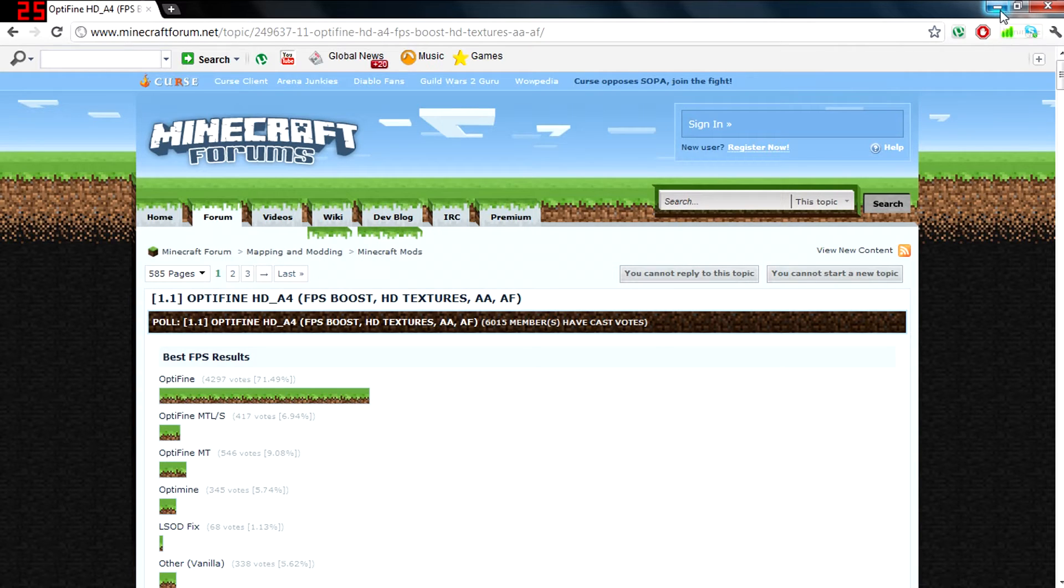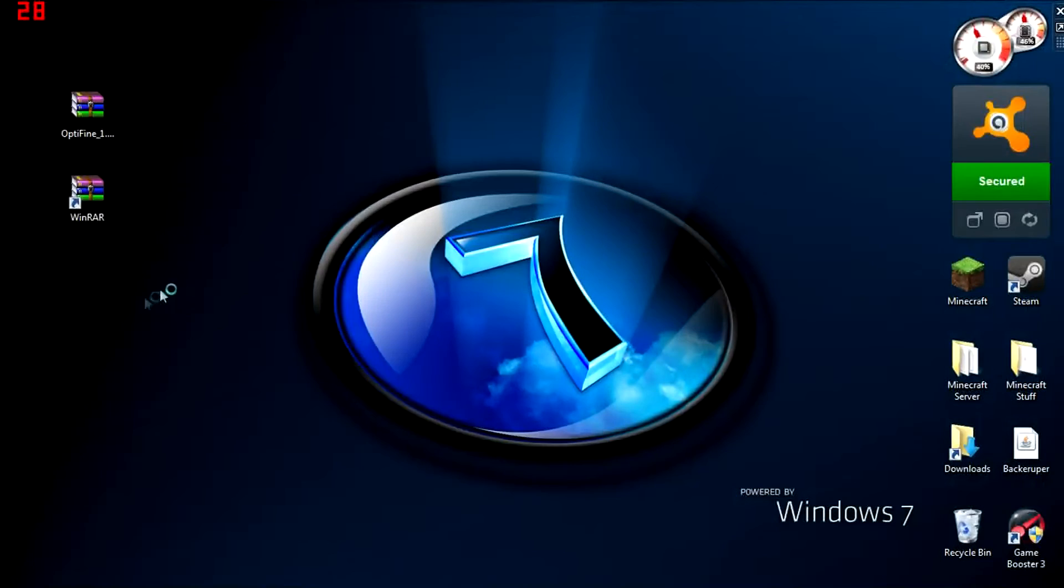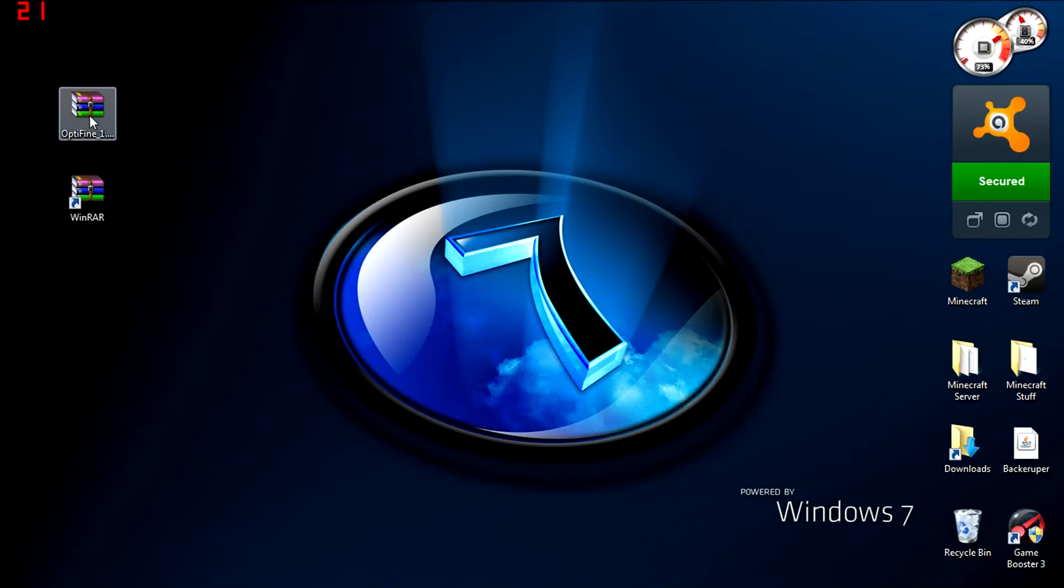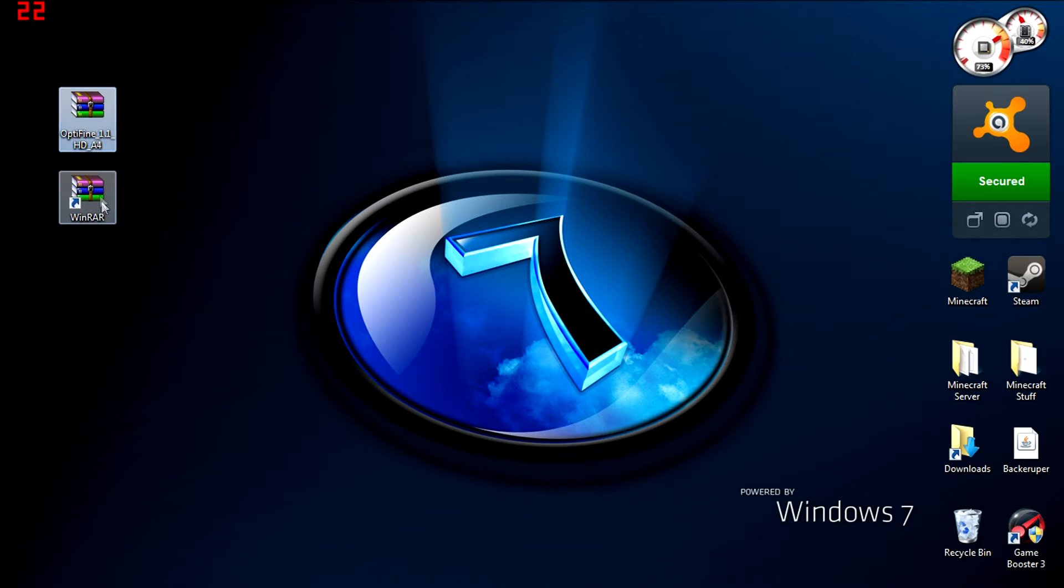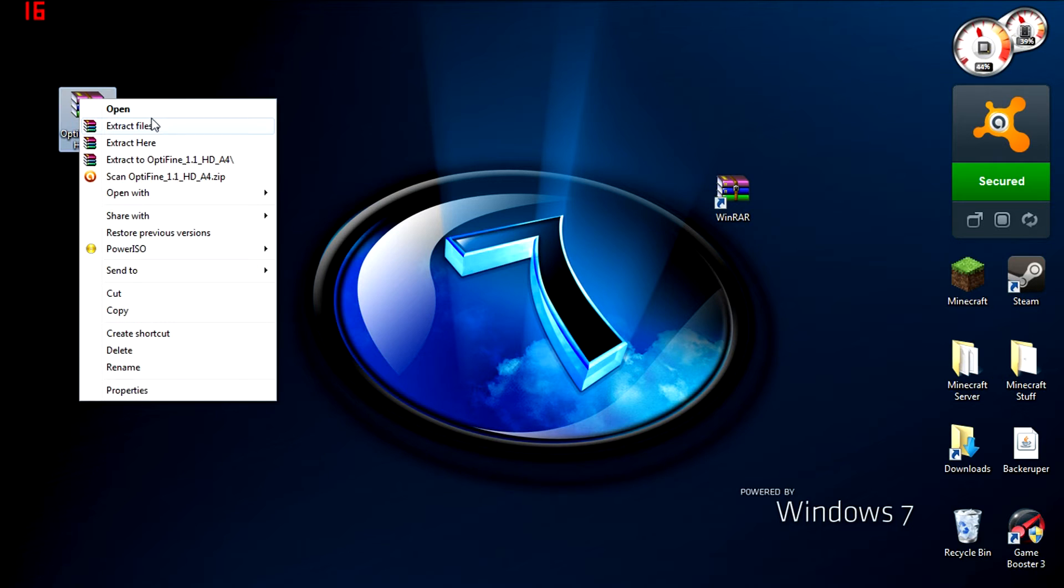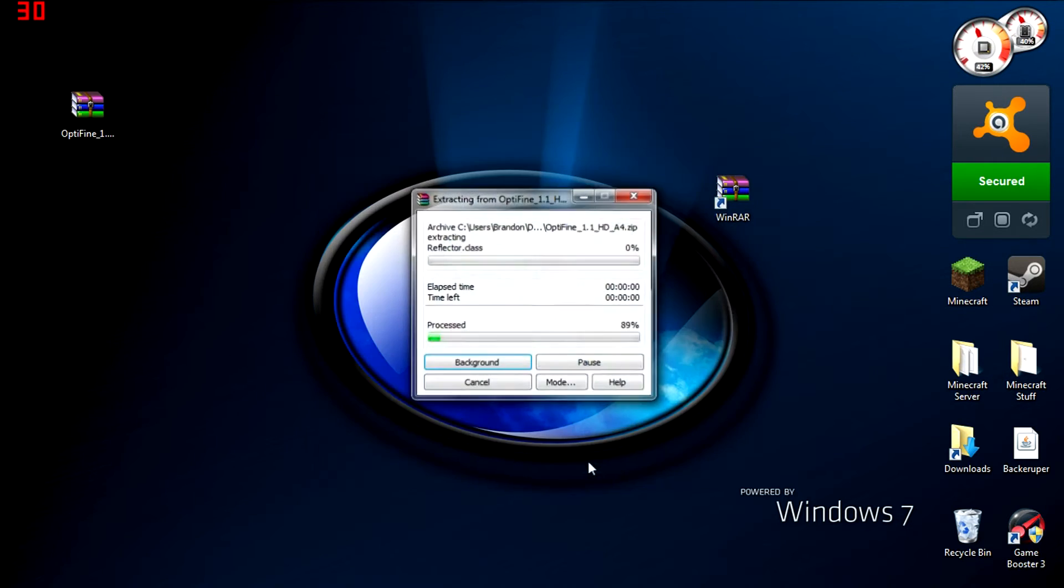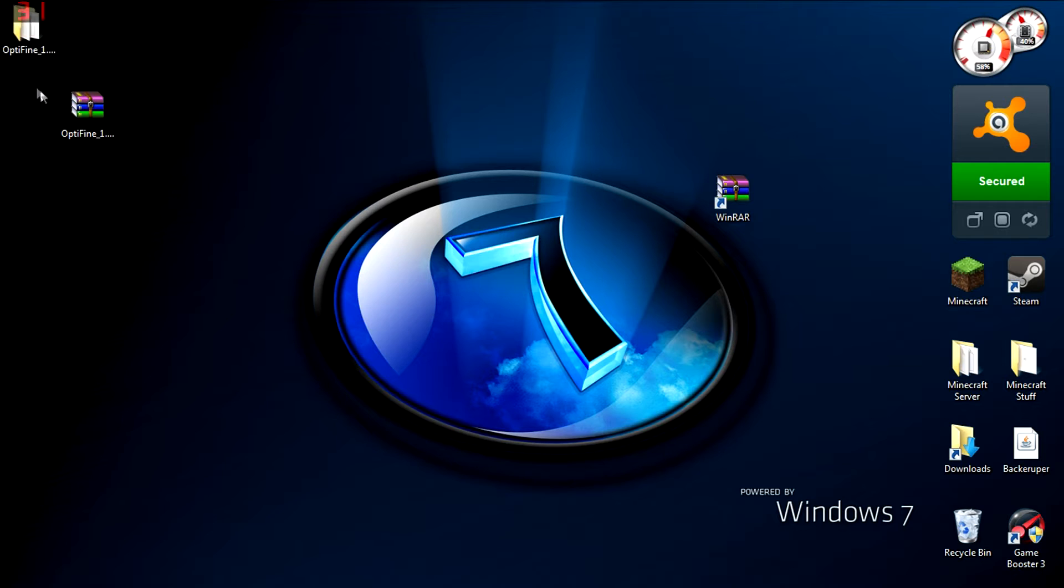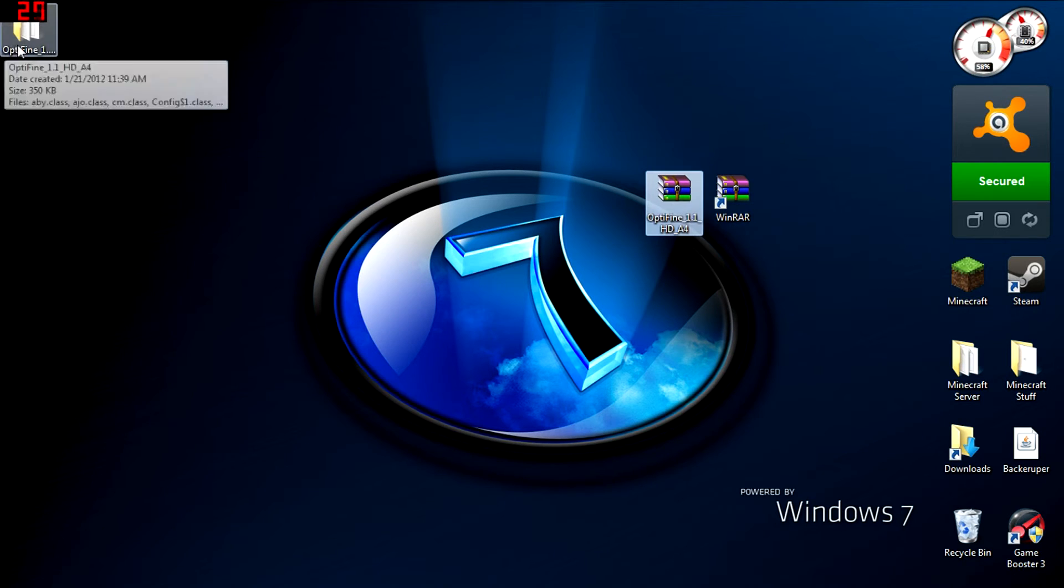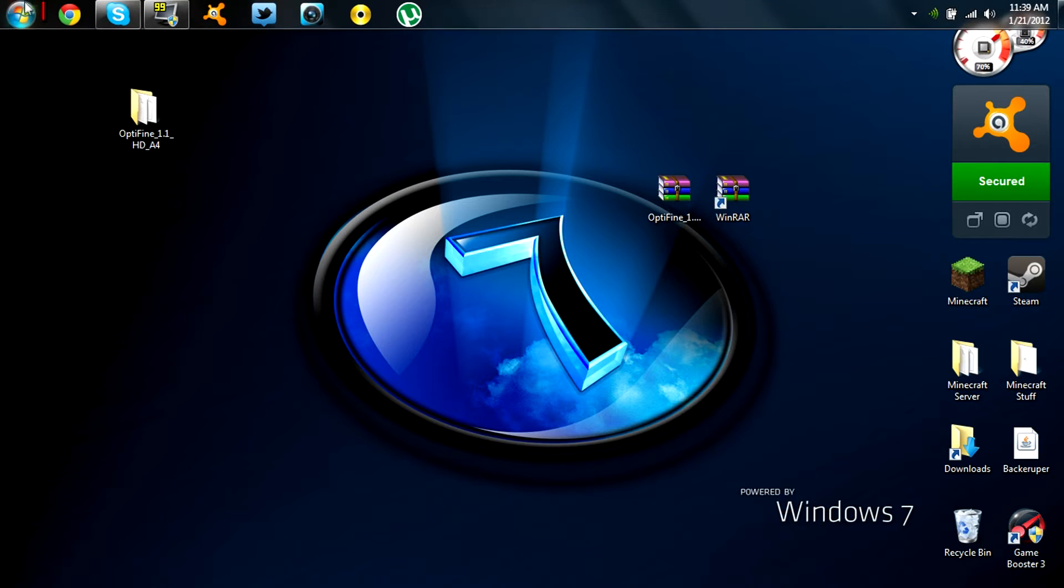Once you have downloaded Optifine and saved it to your desktop, you're going to have this zip folder here. Right-click and extract files. That basically allows us to work with this file now.